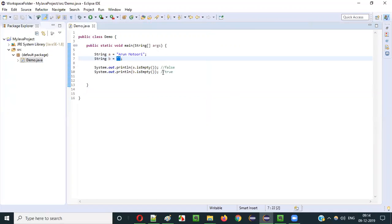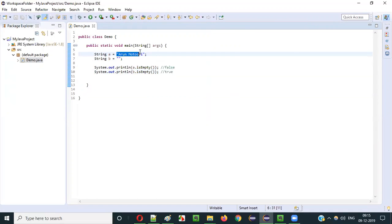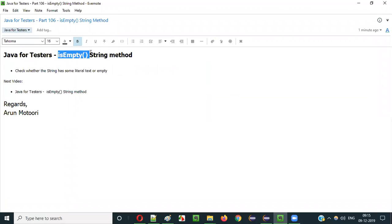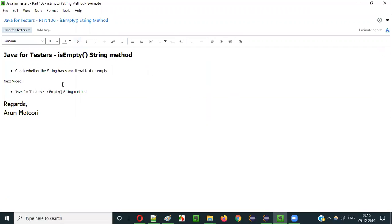So to recap: if the given literal is empty, the isEmpty() method will return true; if the given string literal is not empty, it will return false. This is how we use the isEmpty() method of String class in Java for checking whether the given literal is empty or not empty.